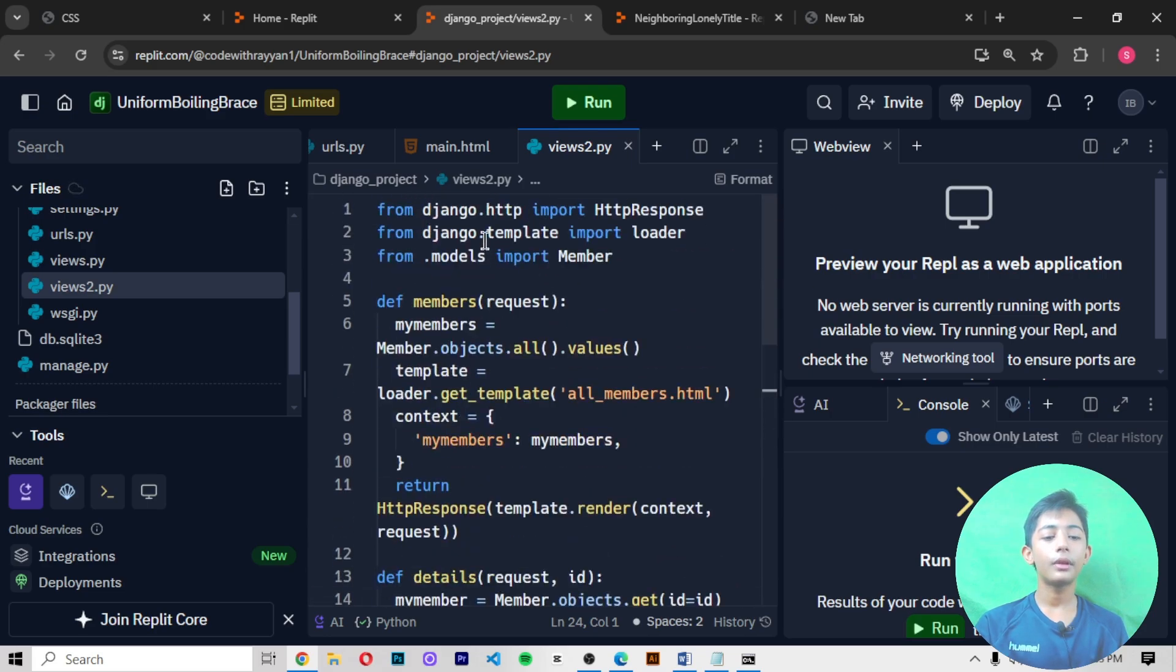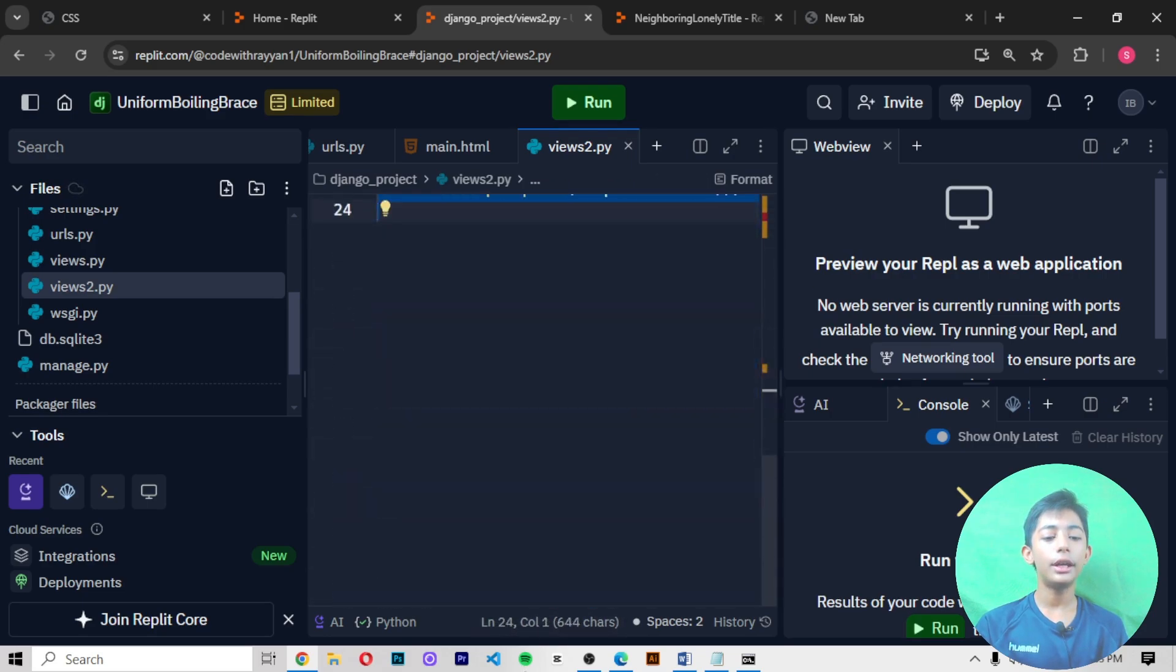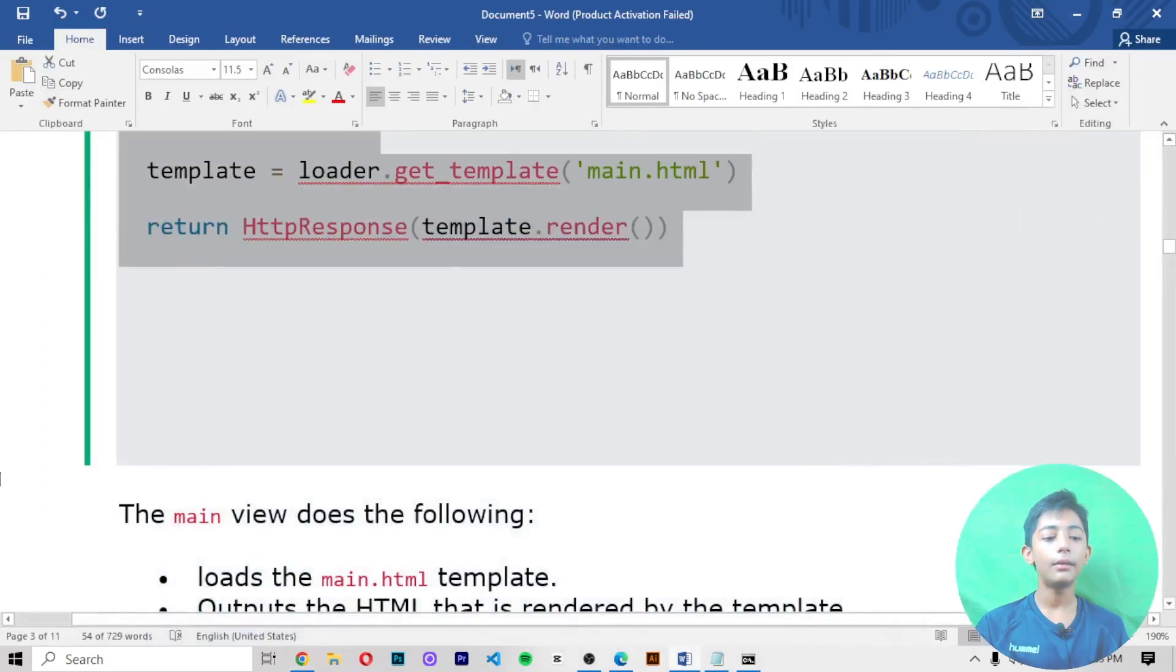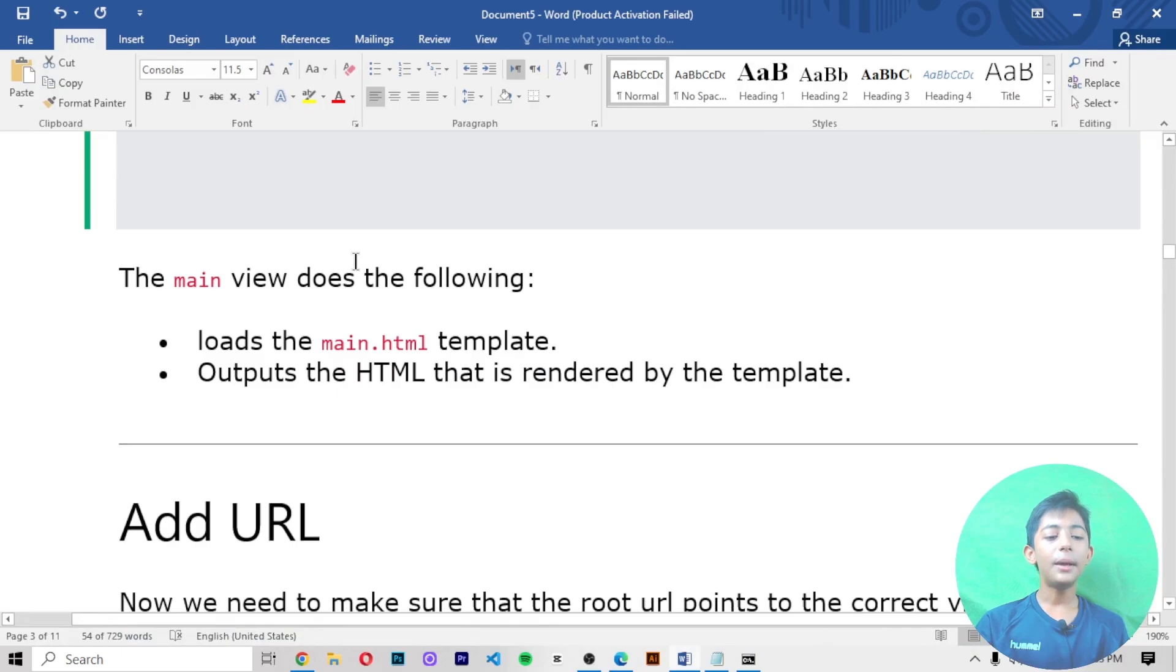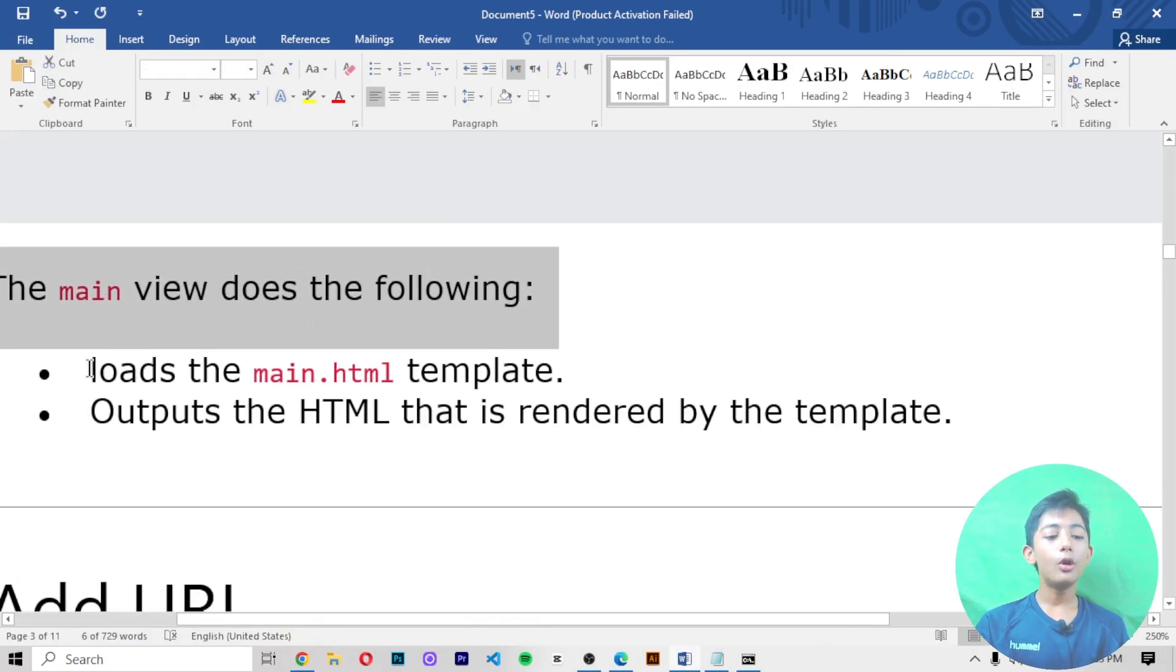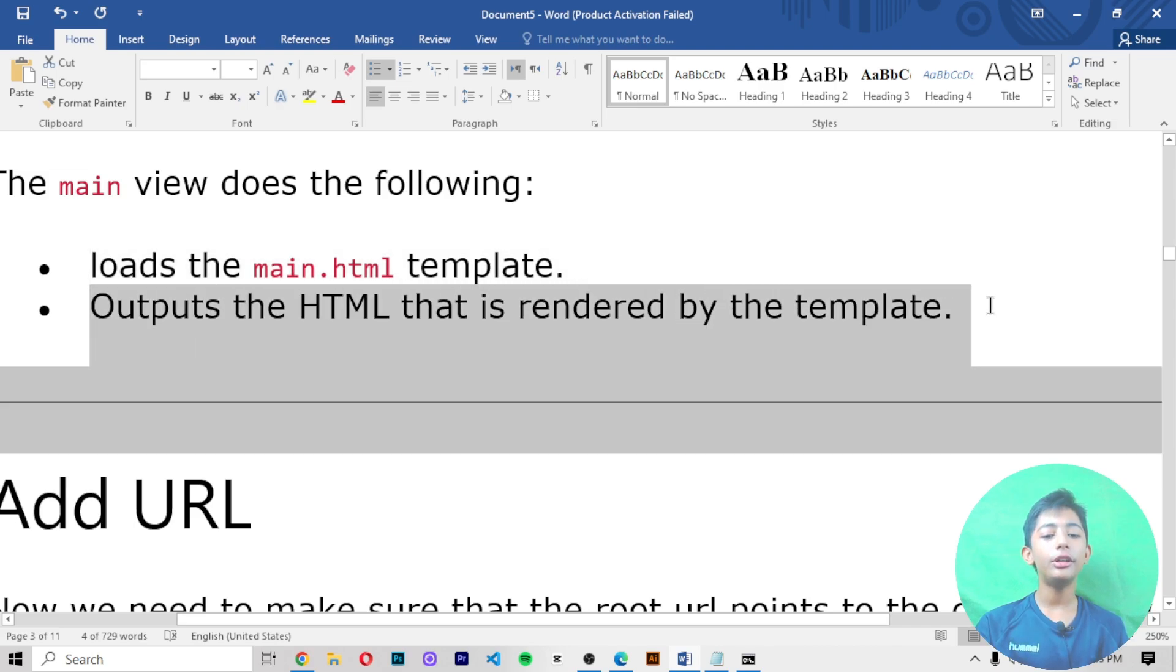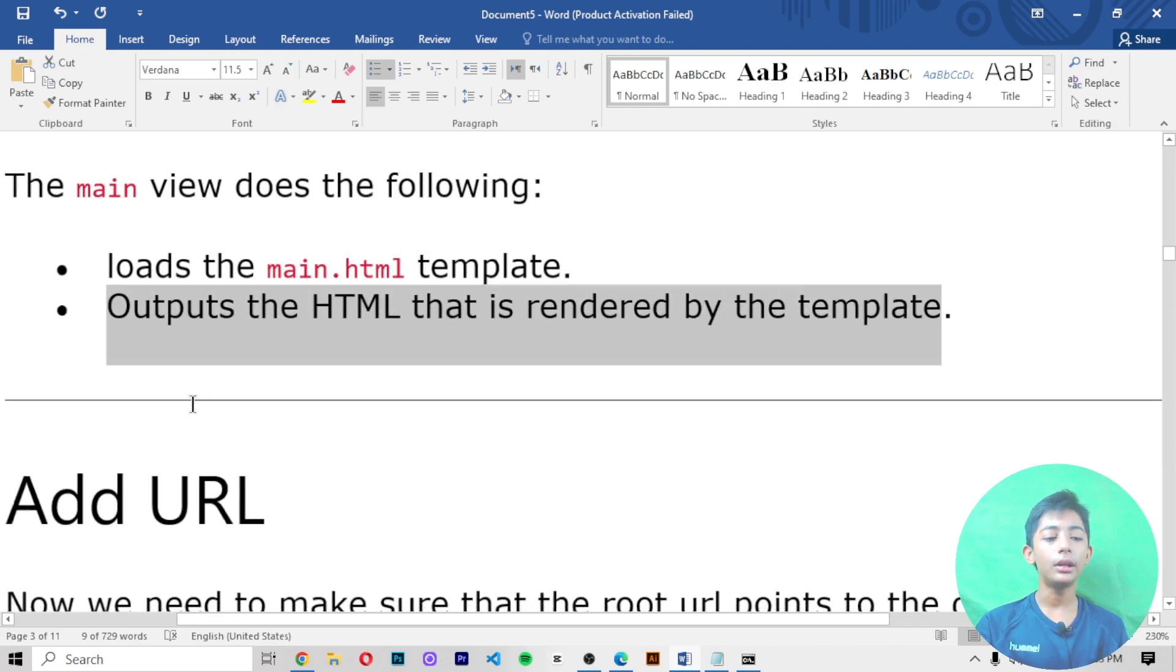this code here. The main view does the following: loads the main.html template and outputs the HTML that is rendered by the template.